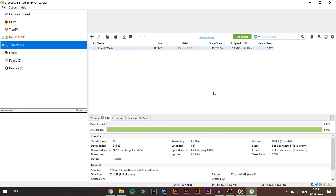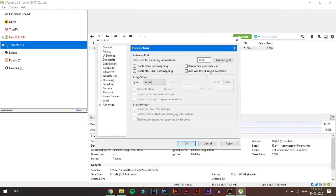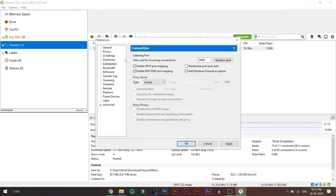Now let's go over the edits you can do in uTorrent itself to increase speed. Go to Options and click Preferences, or press Control+P. Once in Preferences, go to the Connections tab and make sure that Enable UPnP Port Mapping is checked, Randomize Port Each Start is unchecked, and Add Firewall Exception is checked. Change the port to 45683. I'll leave a list of ports in the description — you can also check the comments to see which port works best for your country.